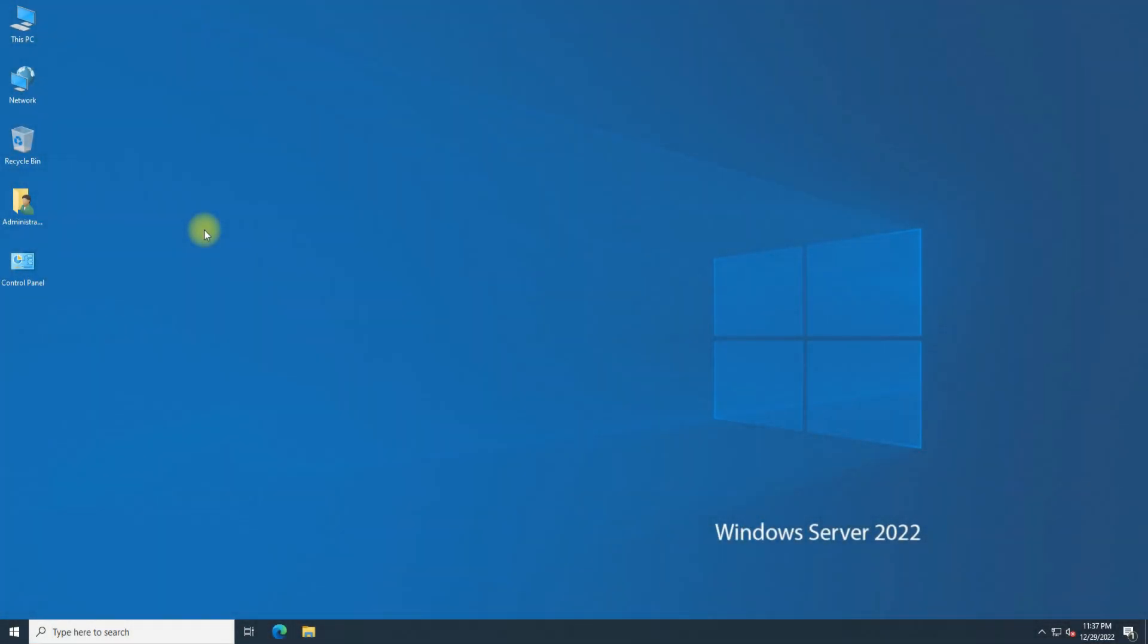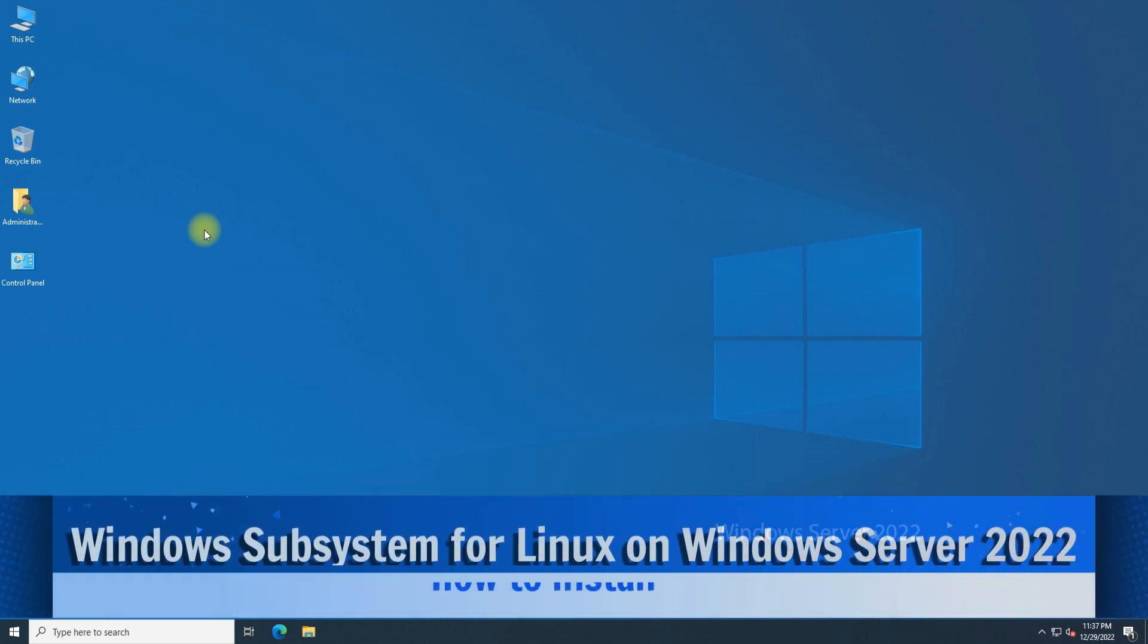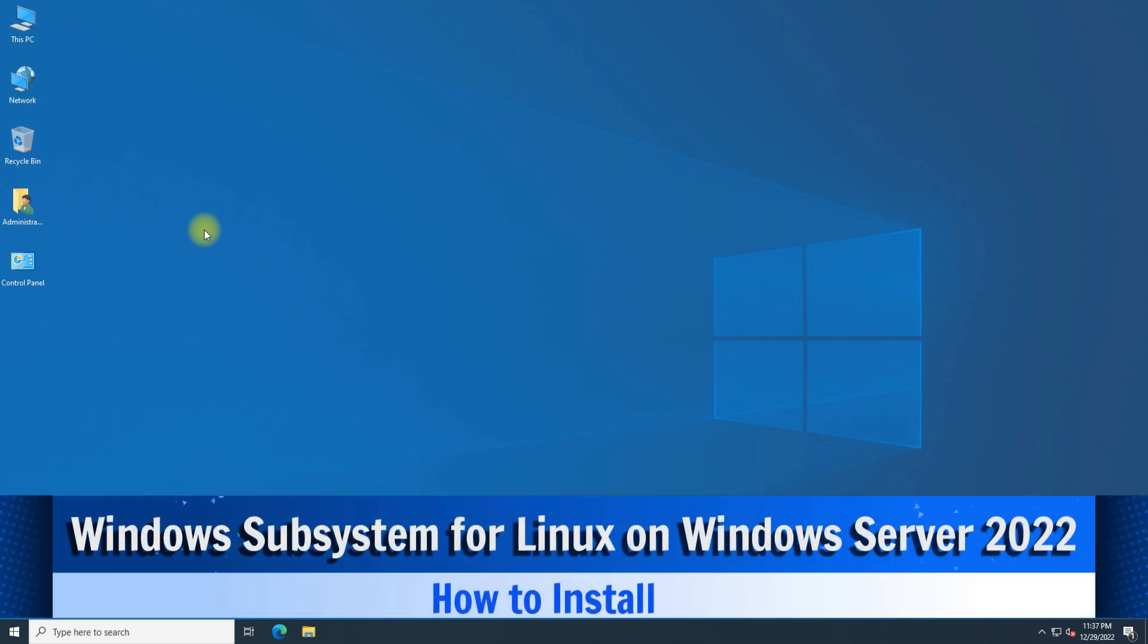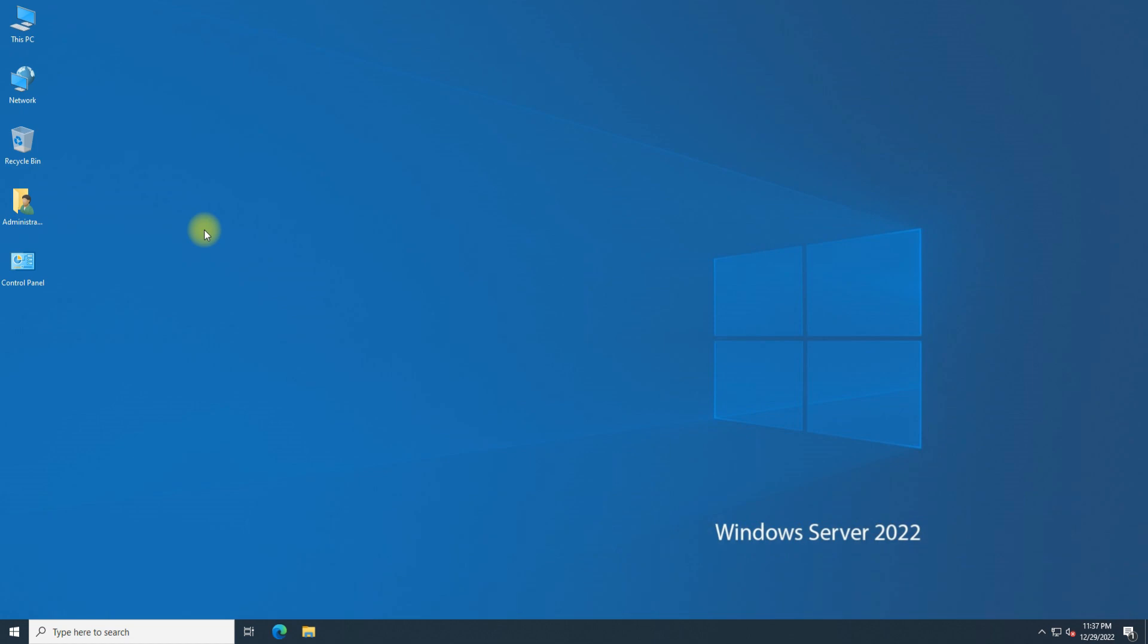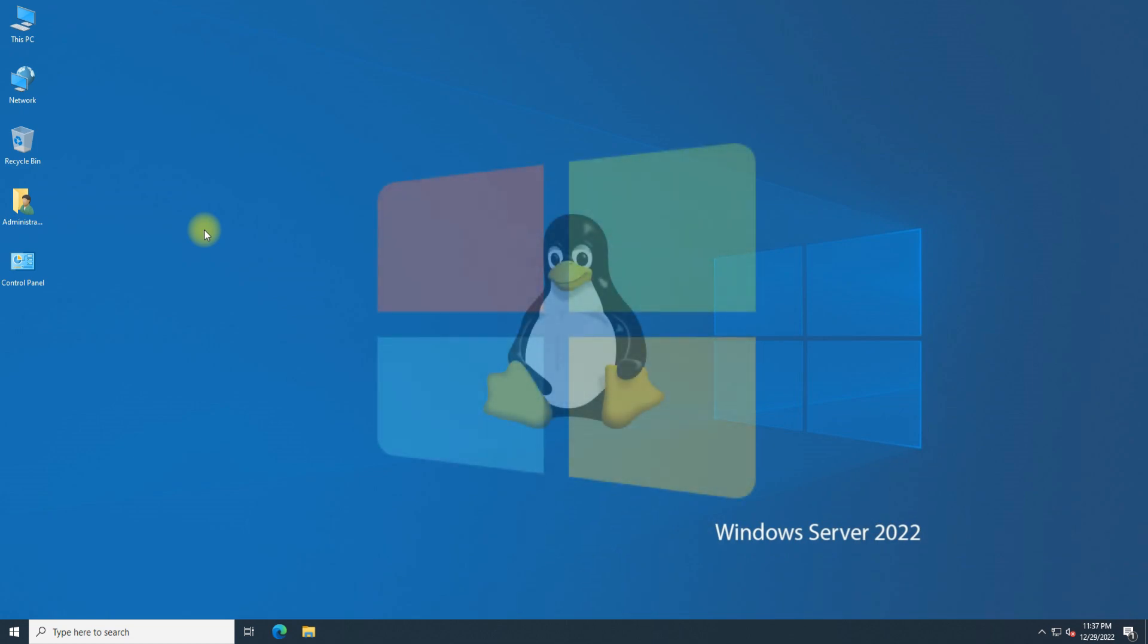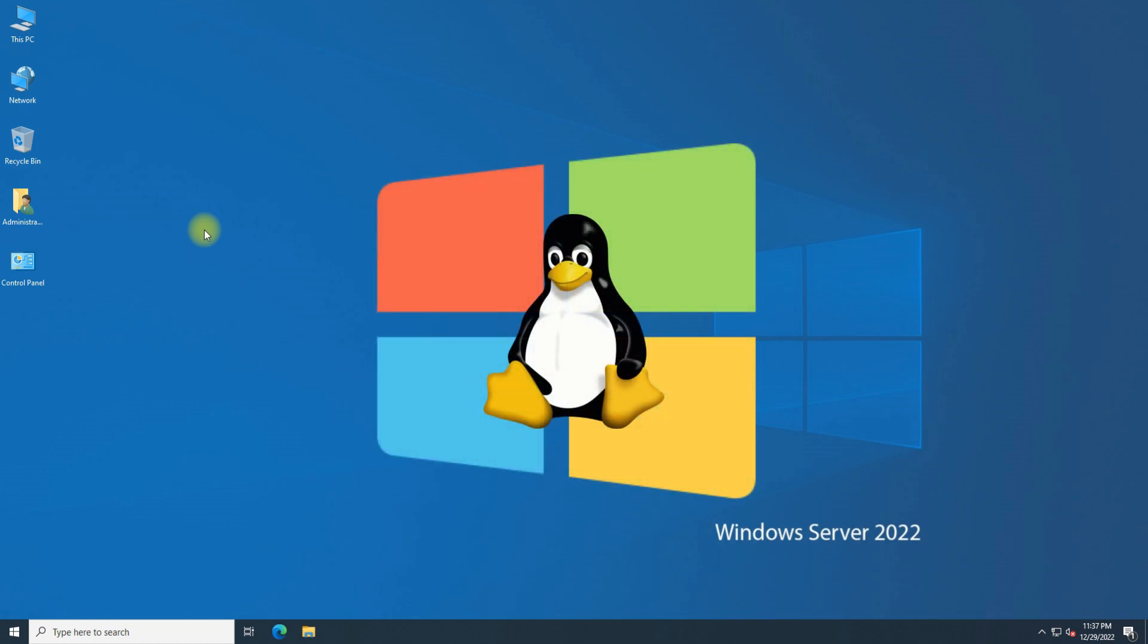Welcome to another quick video. Do you want to install Windows Subsystem for Linux 2 on Windows Server 2022? The Windows Subsystem for Linux lets developers run a GNU/Linux environment, including most command line tools, utilities, and applications directly on Windows unmodified without the overhead of a traditional virtual machine or dual boot setup.